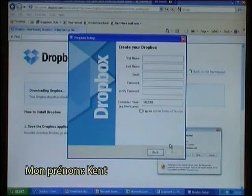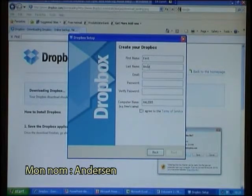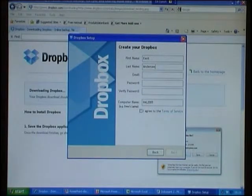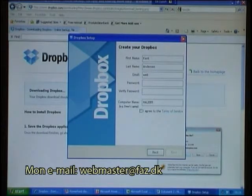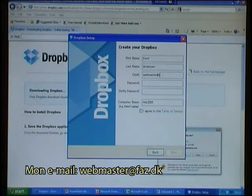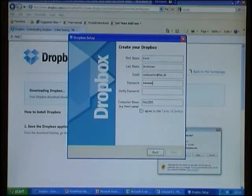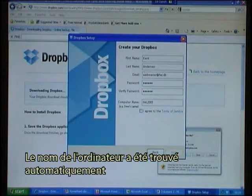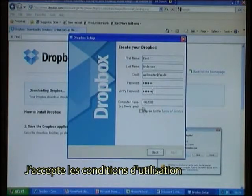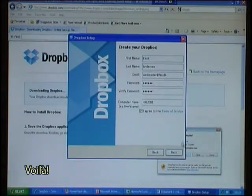My first name: Kent Anderson. My email: webmaster at faz.dk. I will type in a password. The computer name has been found automatically. I agree to the terms of service and click Next.